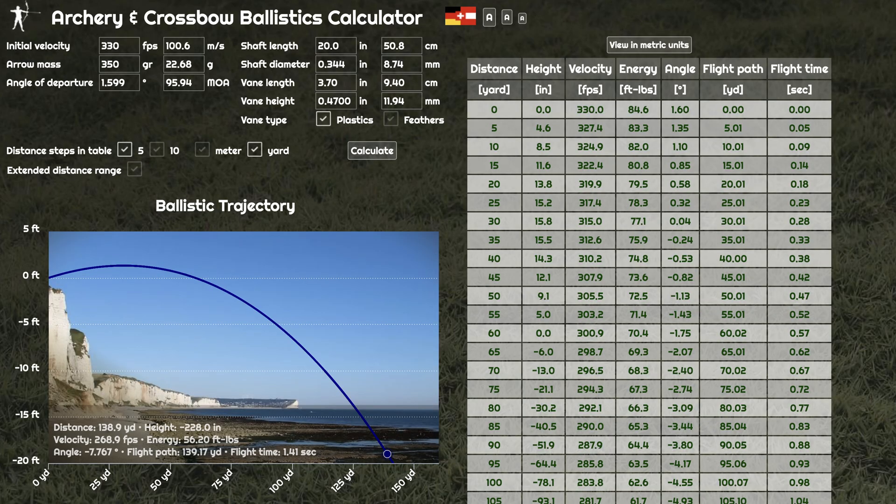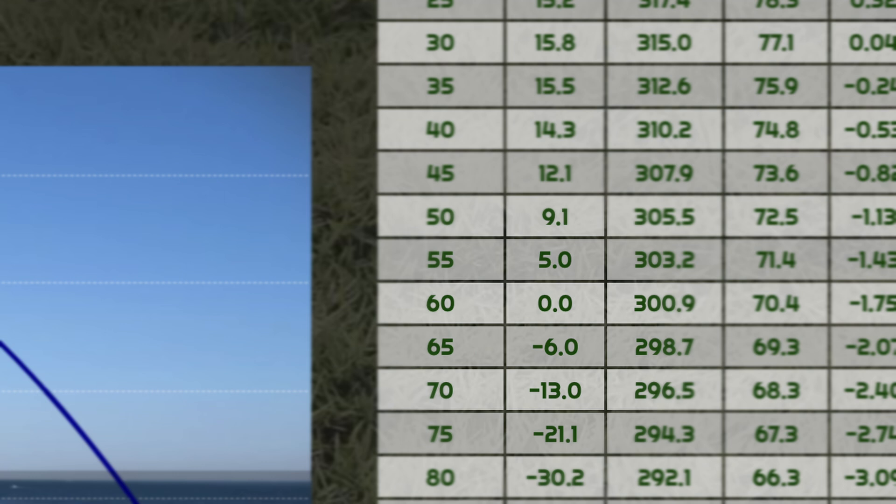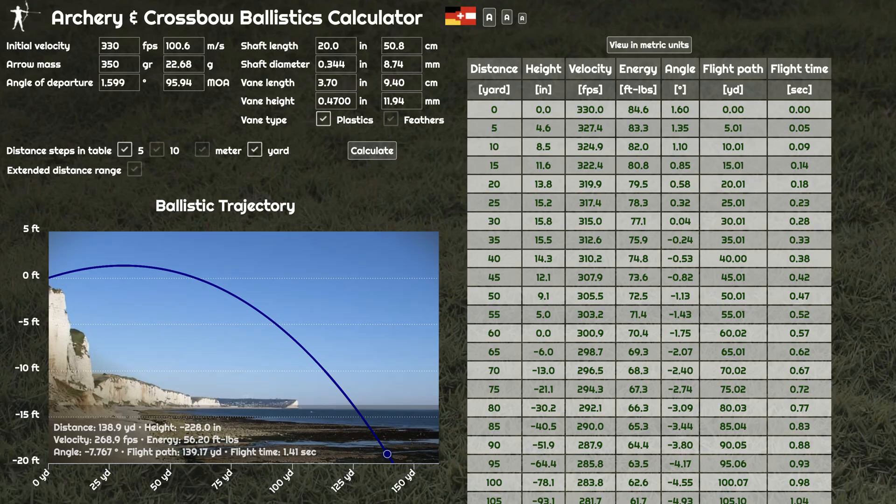For the light arrow — the 350 grains at 330 feet per second — if you're shooting at 60 yards and the animal happens to be at 55 yards, you're going to hit approximately five inches high. If it's at 65 yards, you're going to hit approximately six inches low.